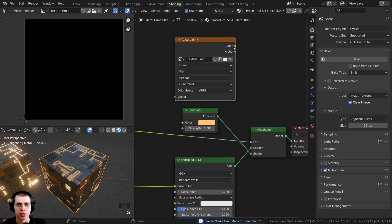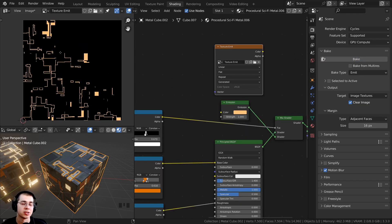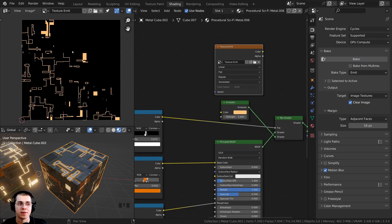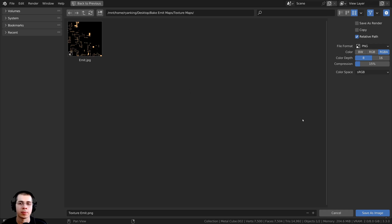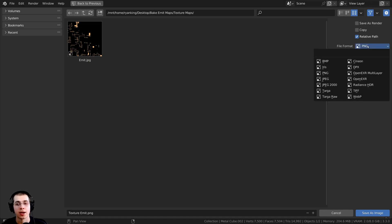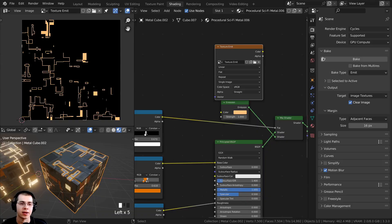Here it is — the bake is finished. To save the image, click Image, then Save As. Save it in the same folder, and I'll use JPEG with quality at 100, then click Save As Image.